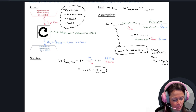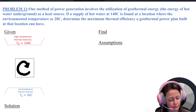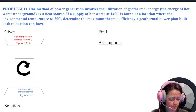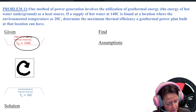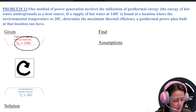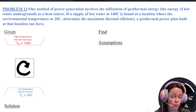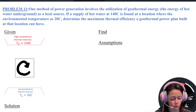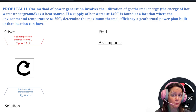Let's move on to problem 11. One method of power generation involves the utilization of geothermal energy — the energy of hot water underground as a heat source. If the supply of hot water at 140 degrees Celsius is found at a location where the environmental temperature is 20 degrees Celsius, we want to find the maximum thermal efficiency of a geothermal power plant built at that location.